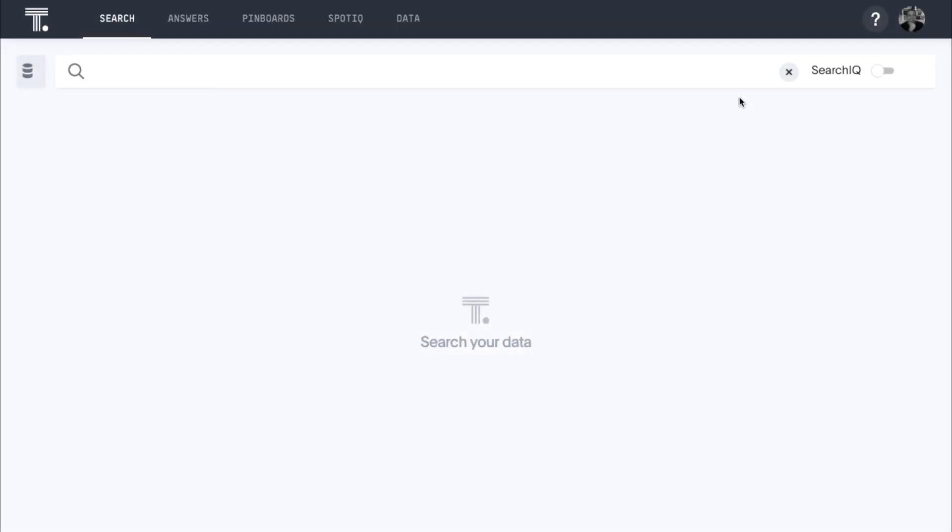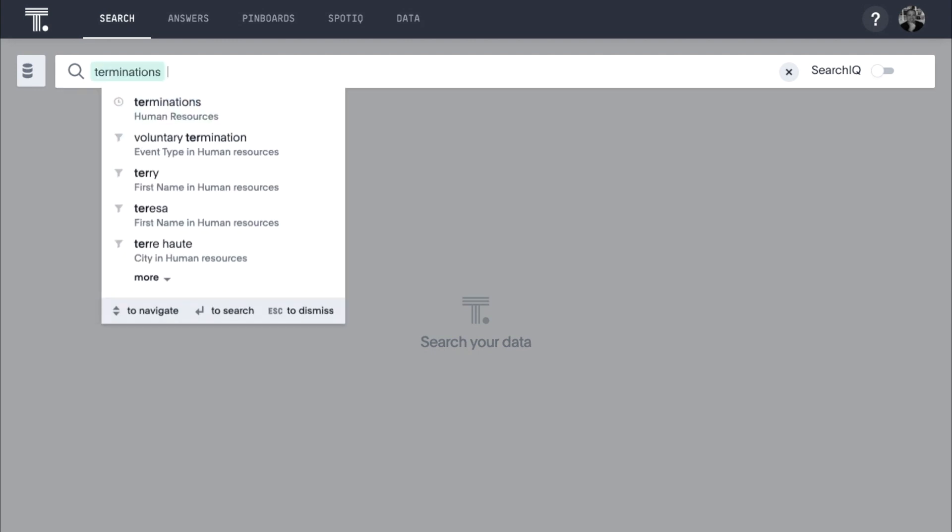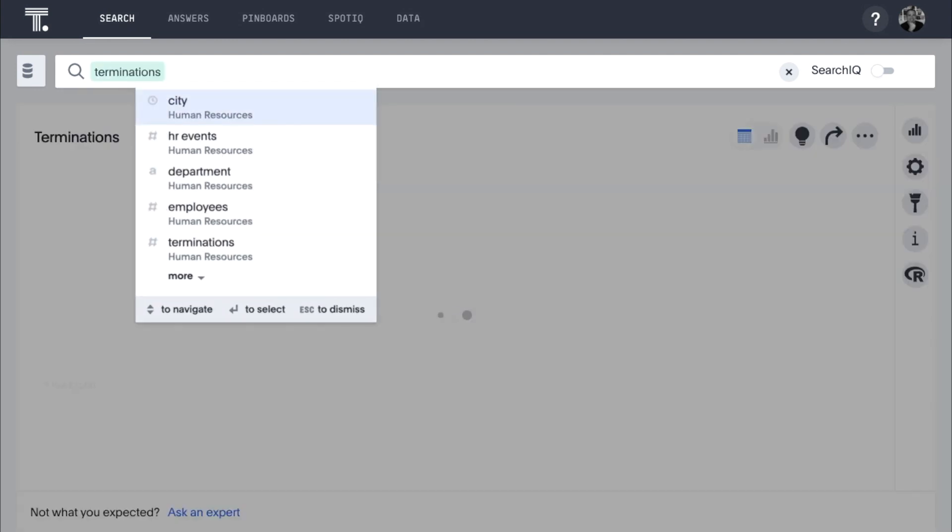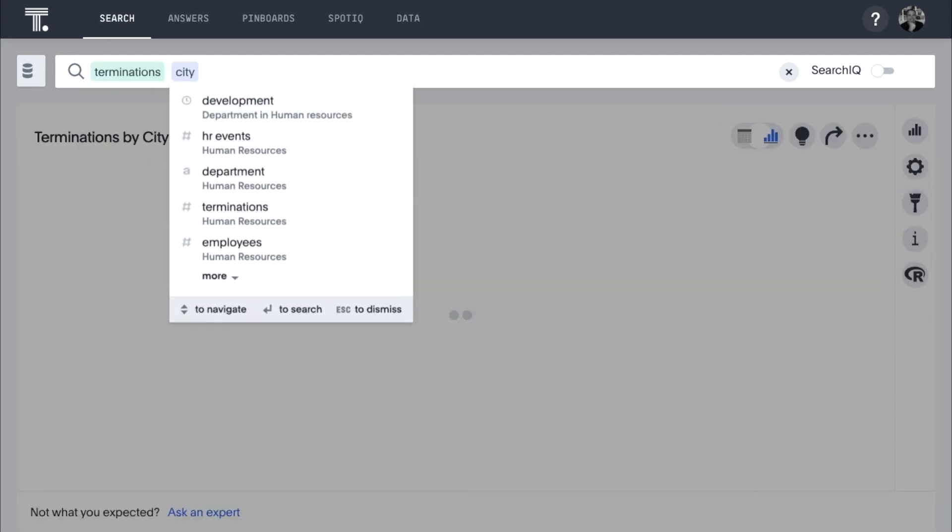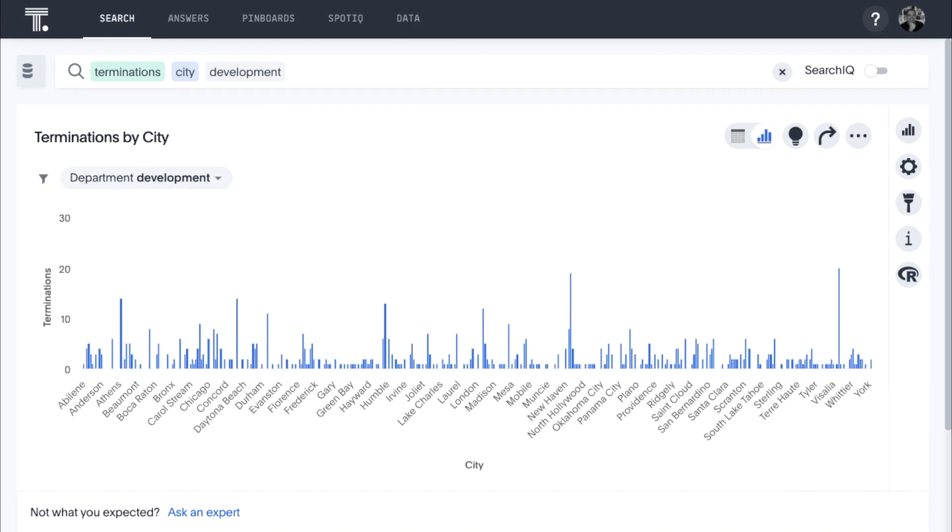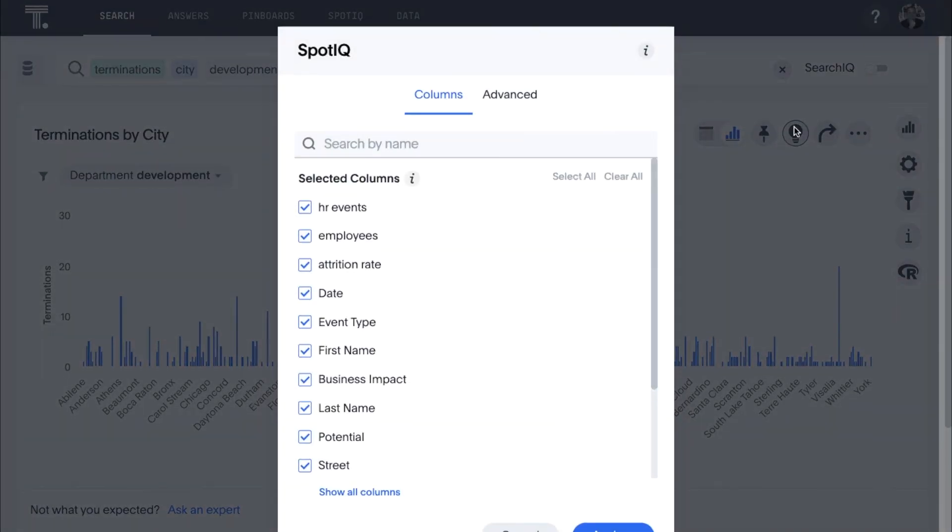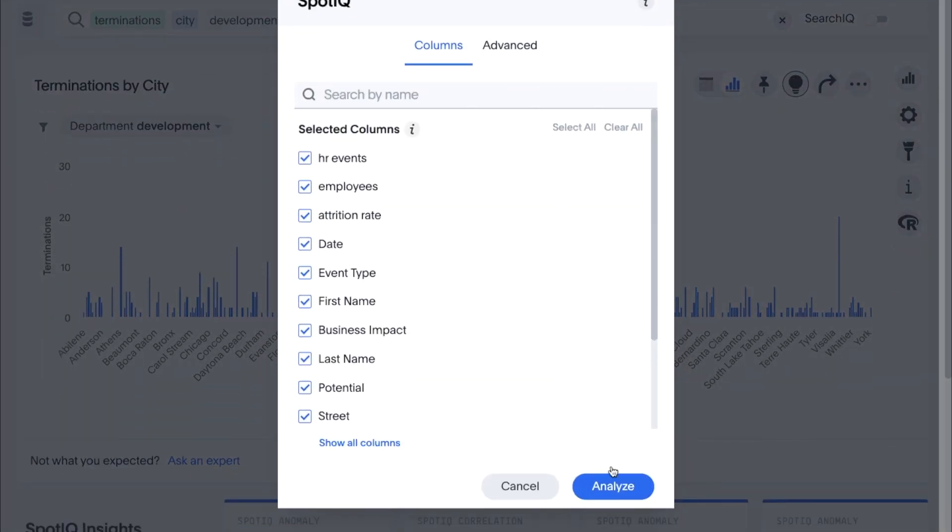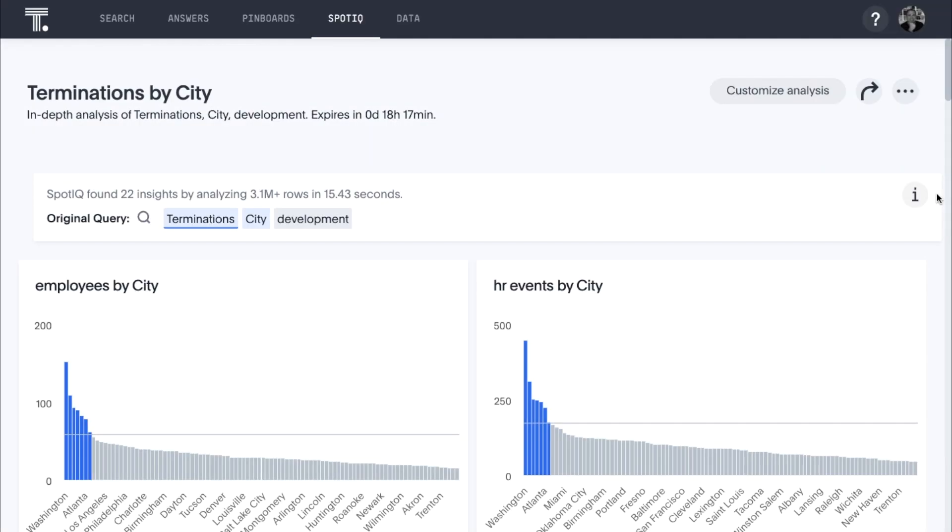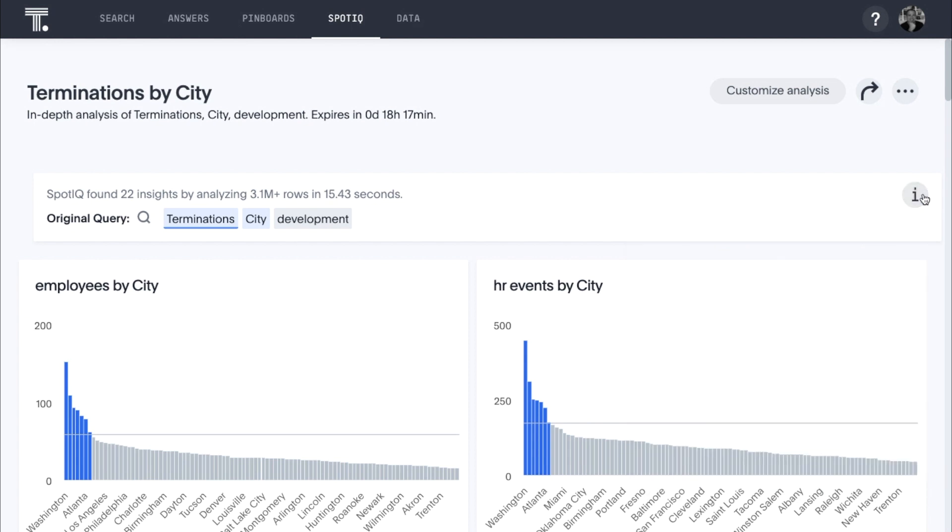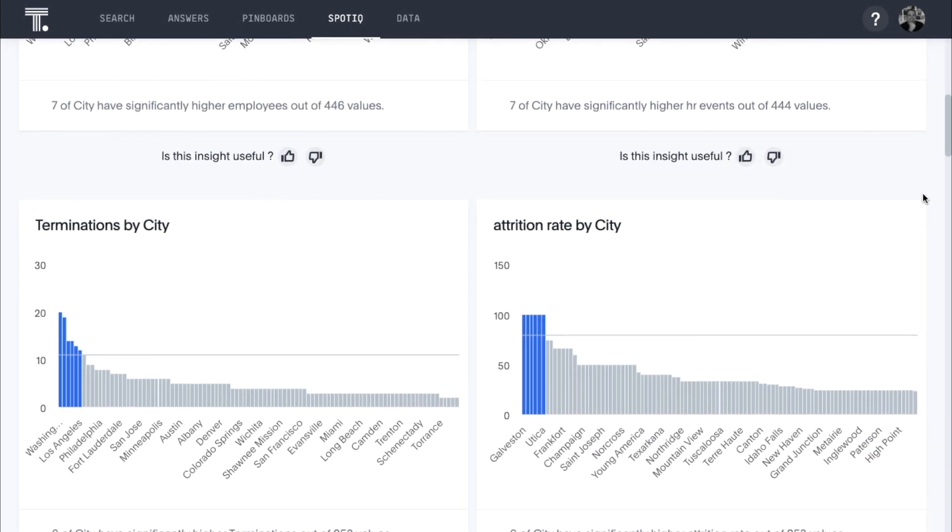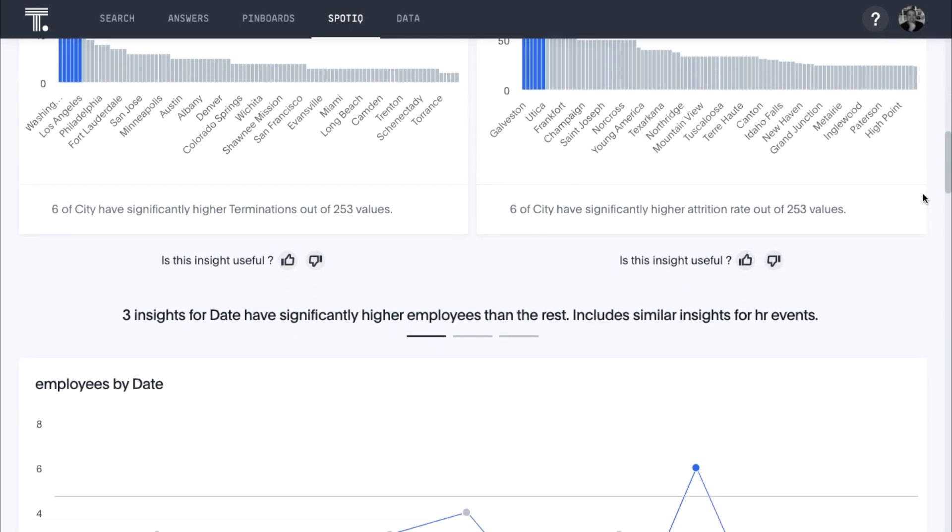Let's start by entering a few areas of interest into the search bar to identify the cities where we are losing development team members. Then we will run an auto-analysis to have SpotIQ look for anomalies in our data. In just a few seconds, SpotIQ automatically analyzes more than 3.1 million rows of data, performing nearly 13,600 drill-downs across every dimension to create a dashboard full of relevant personalized insights.